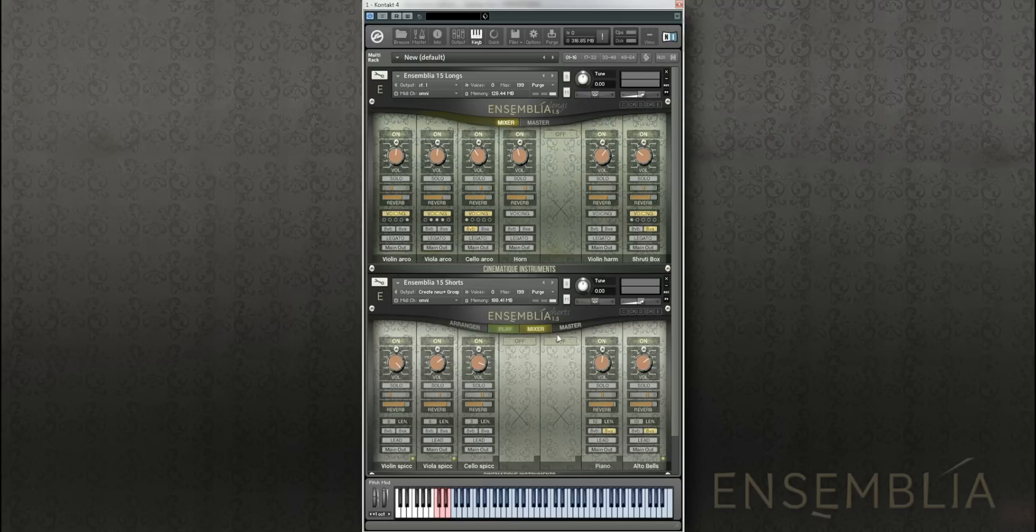These are the two patches, longs and shorts. You're probably still familiar with them from the old version.